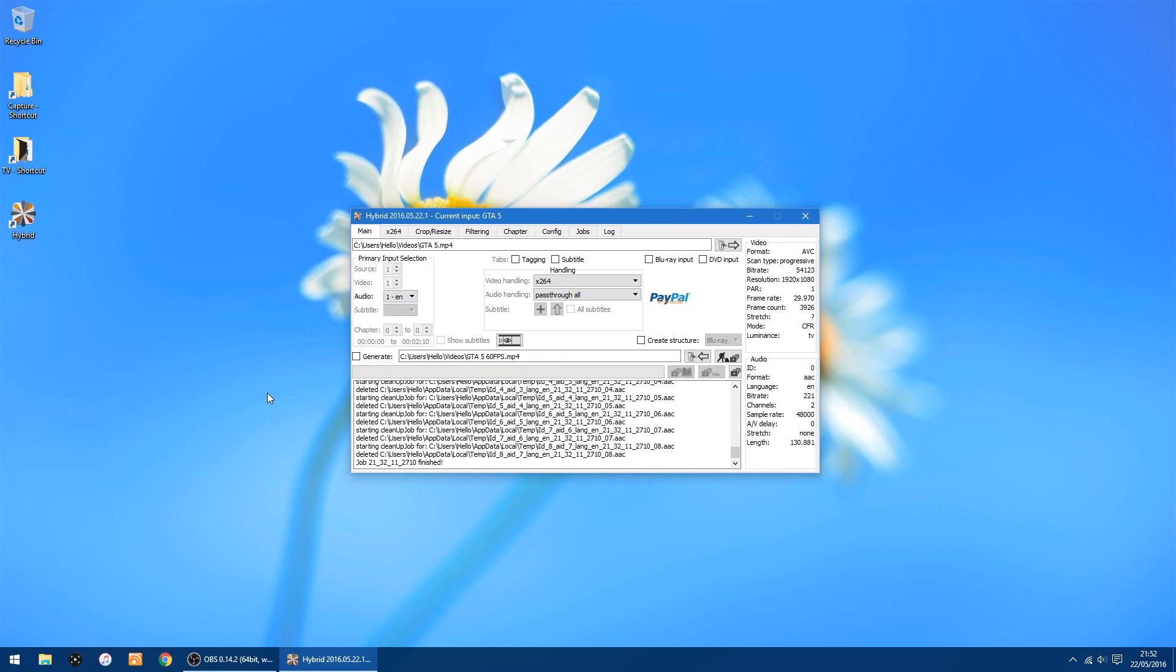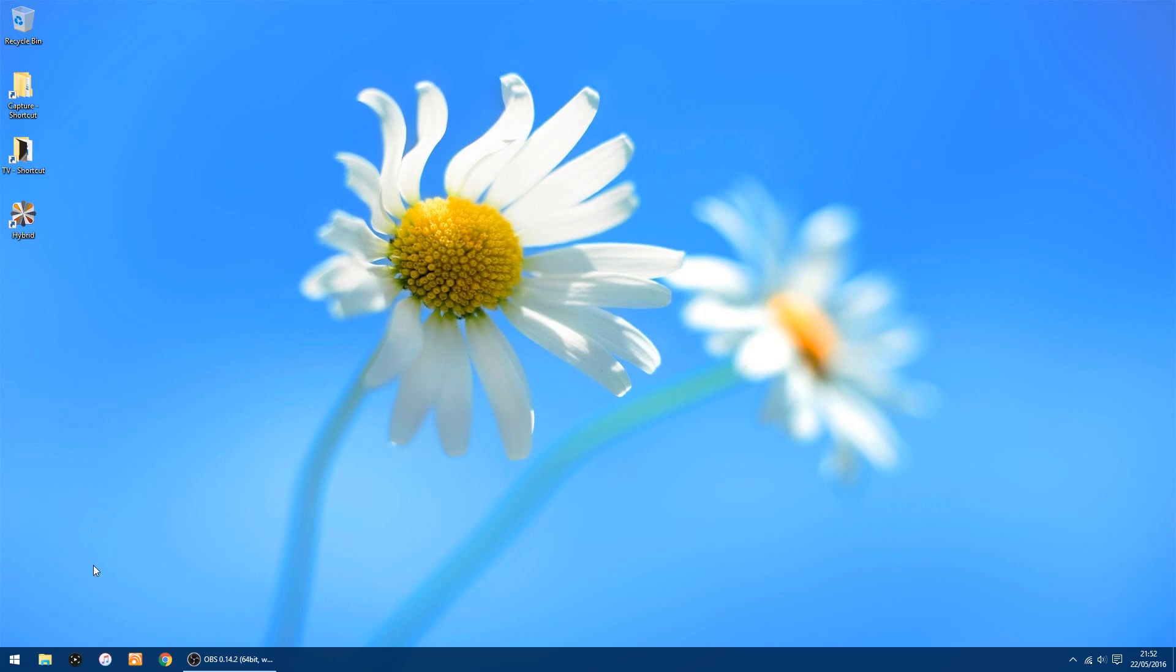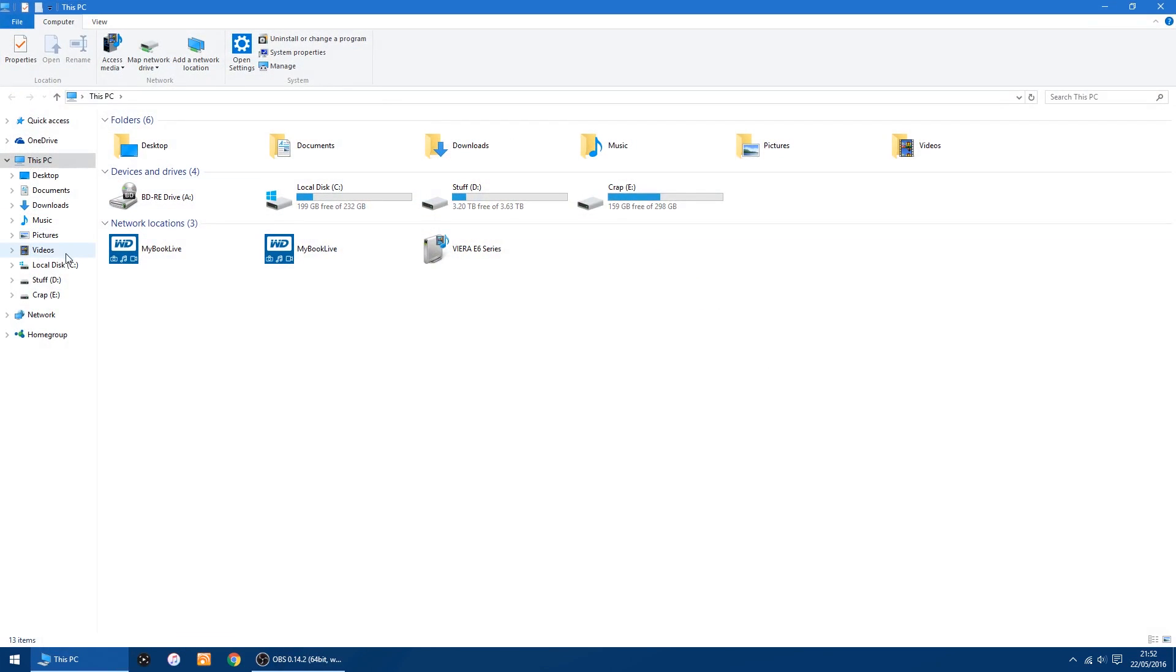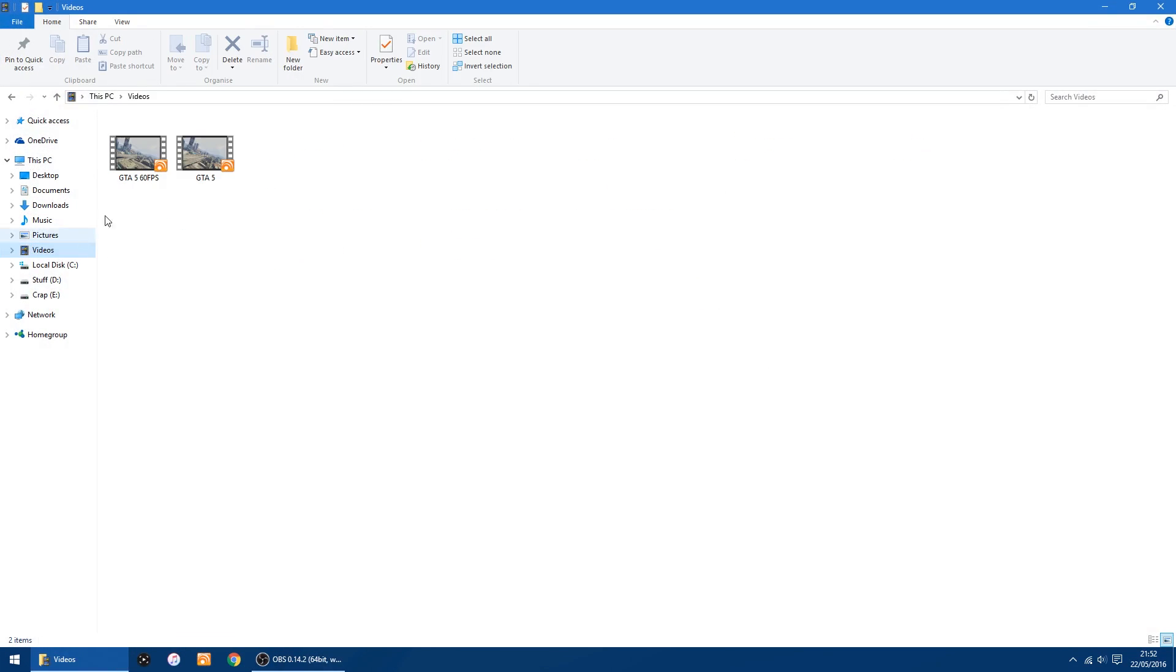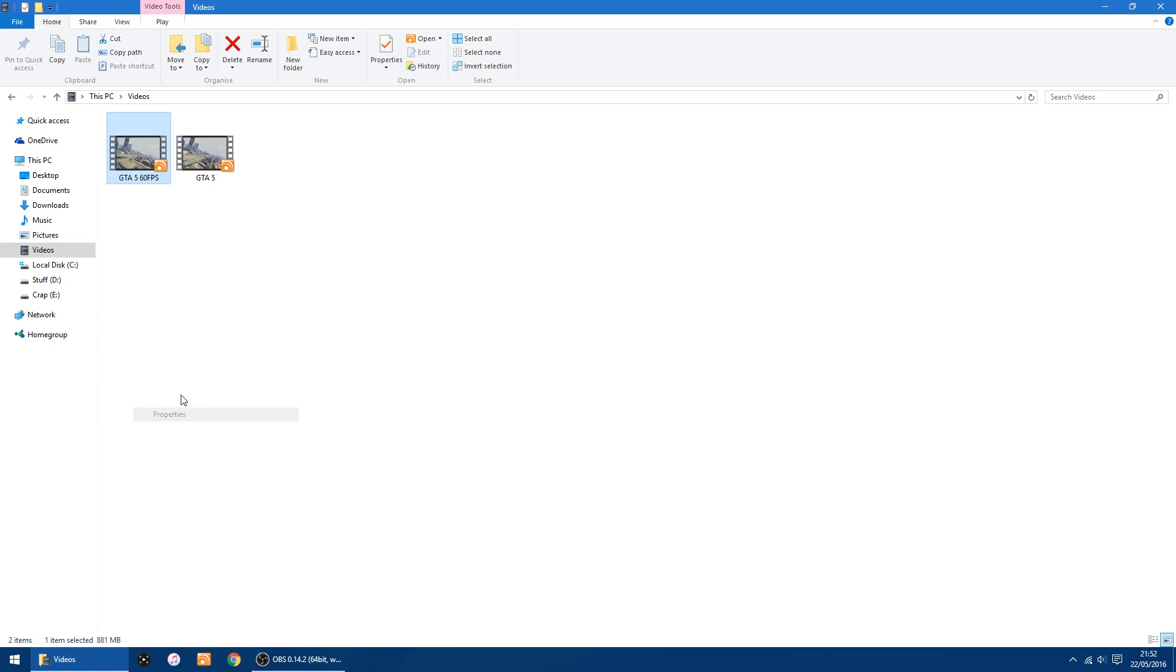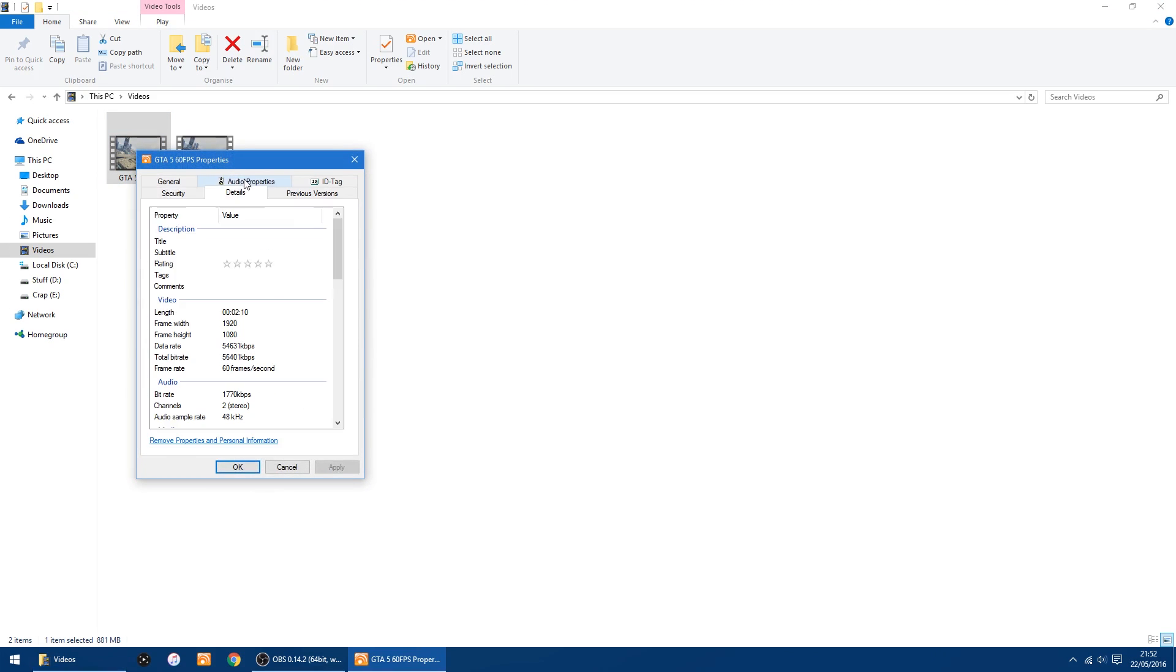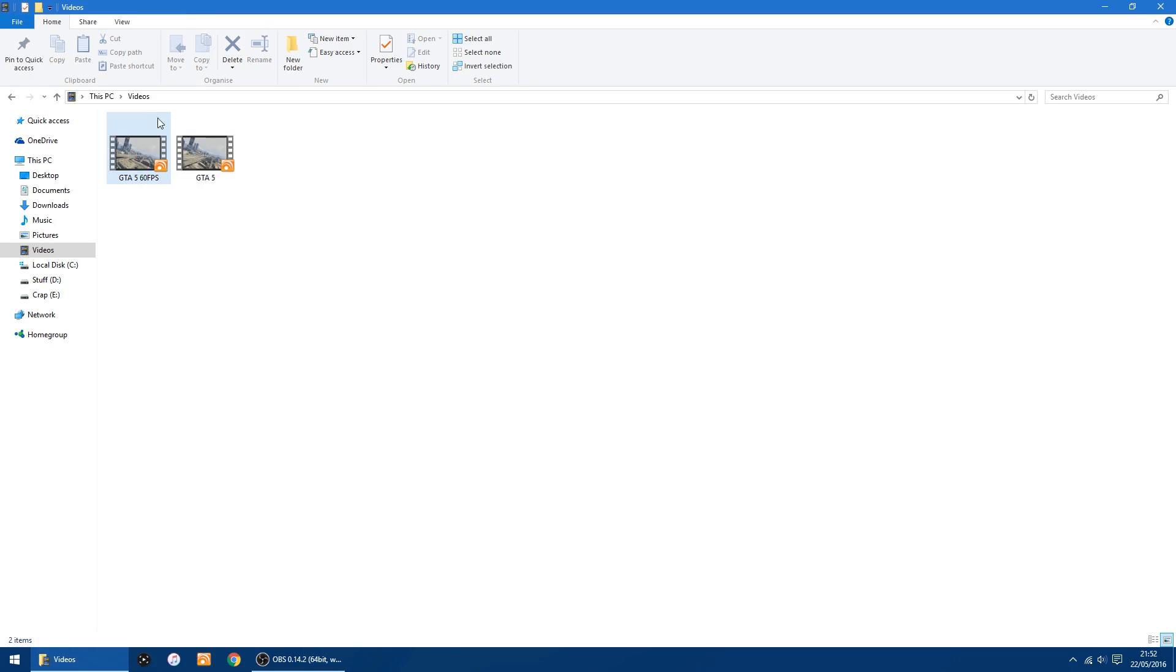Tell a lie, it took a little bit longer than 10 minutes. It did a few passes, but that's everything done now. So we can close down Hybrid because it tells you down the bottom it's finished. And I'll show you the final video. So I'll go into my videos, that's the original GTA 5, and this is the new one. I'll just go into properties, details, and we've now got 60 frames a second video. I'll just show you the video.